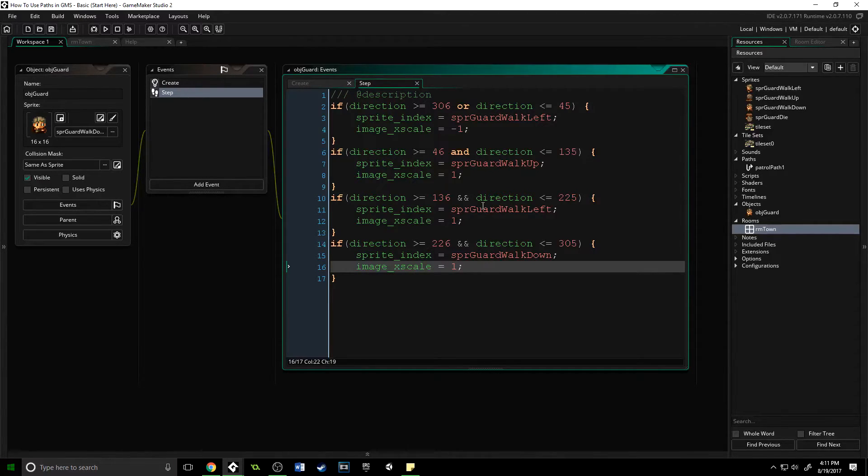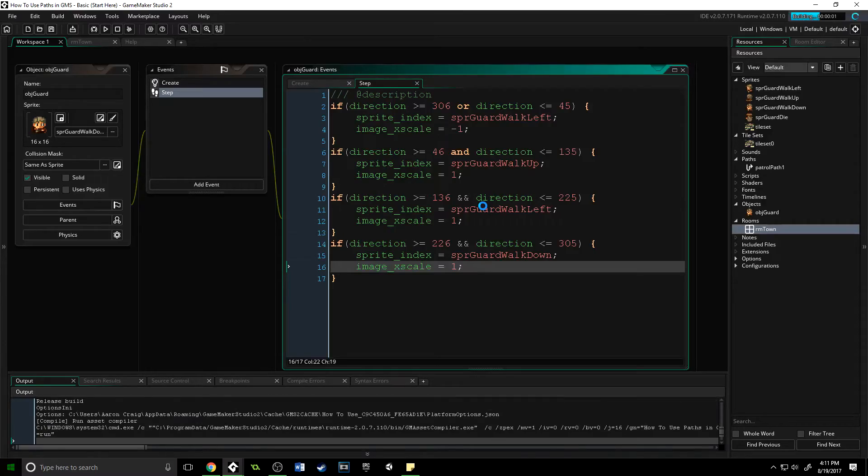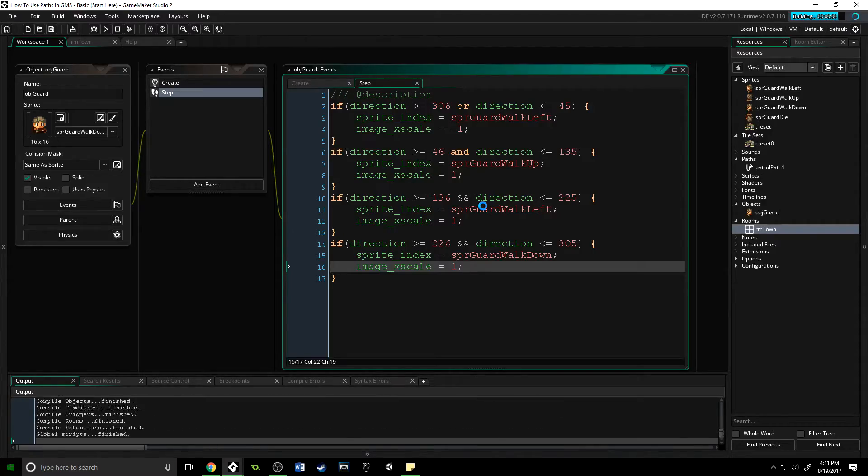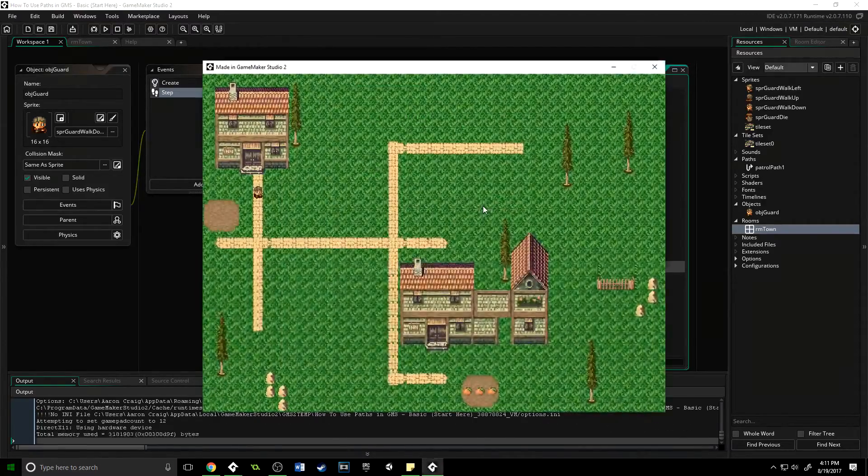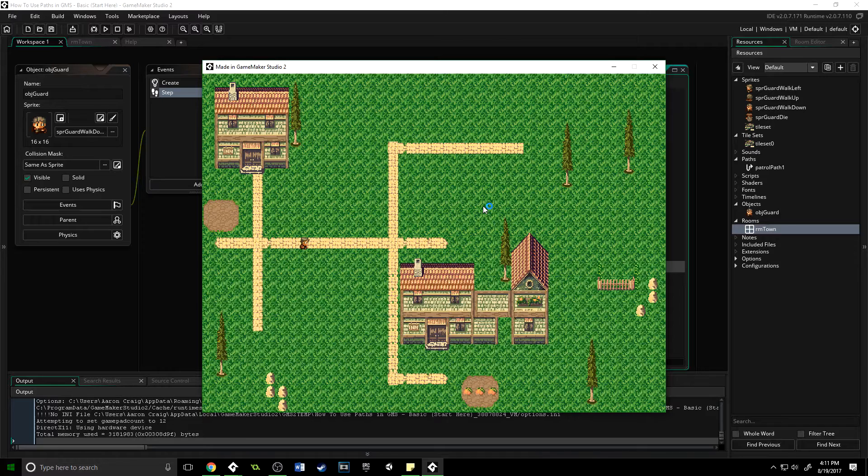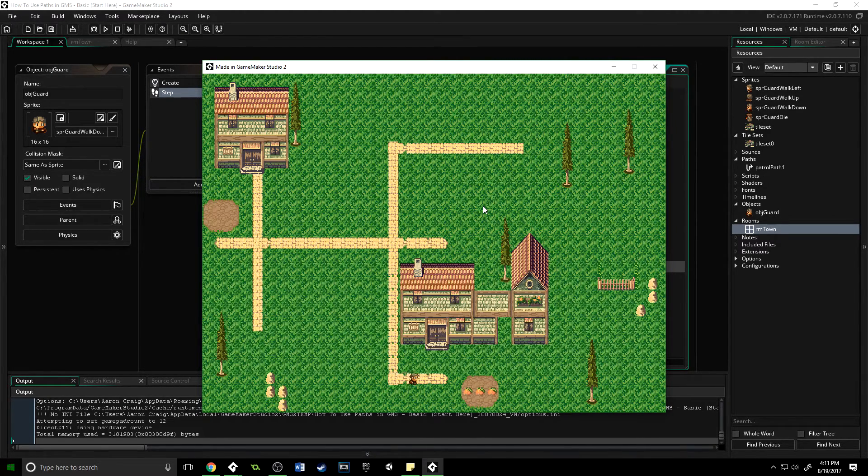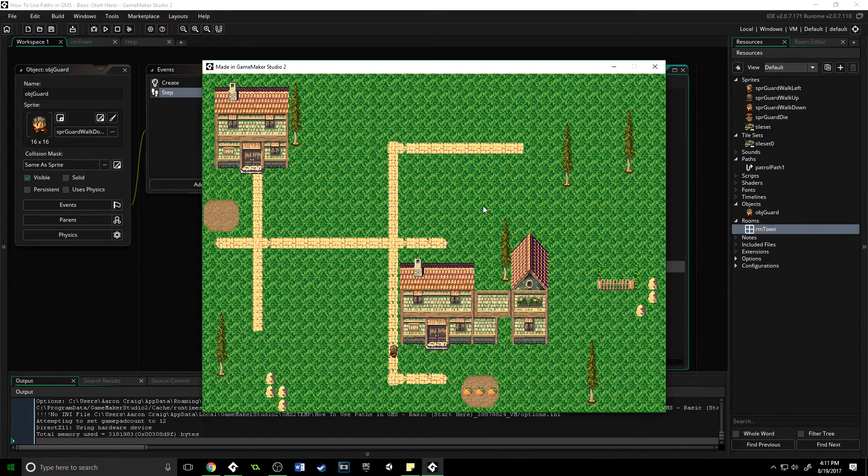Let's press F5, run this, and watch as our guard object now will change his sprite based on the direction that he is walking. That just gives your AI a much smarter feel and helps it to not stick out like a sore thumb as he is moving along that path.